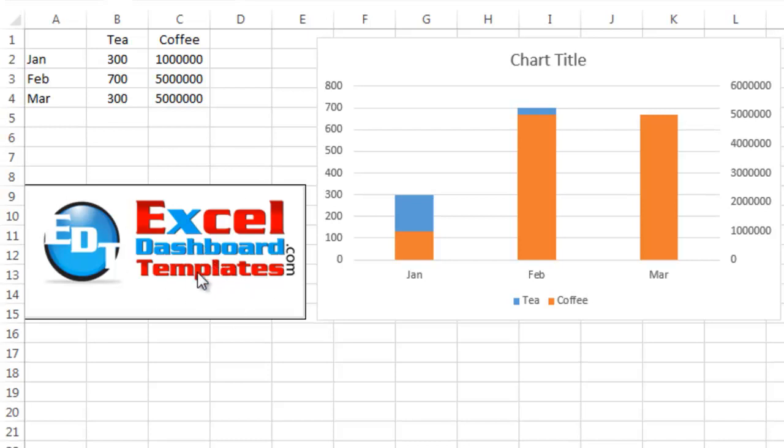Hello and welcome to ExcelDashboardTemplates.com. This is Steve Equals True. Please visit my blog at ExcelDashboardTemplates.com where you're sure to get the latest posts, tips, tricks, and techniques to learn everything about Excel.